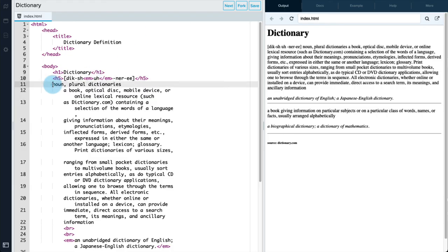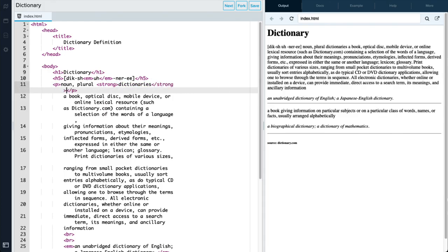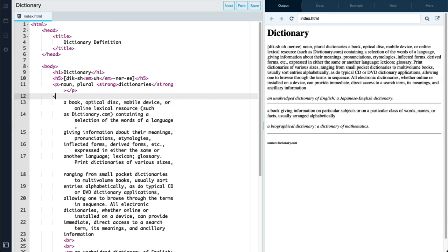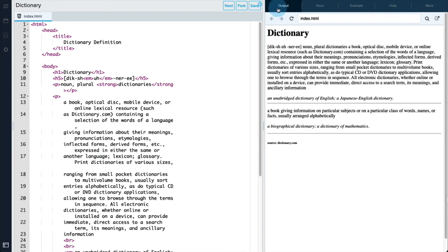Then we'll also add a P tag at the beginning and end of noun, plural, and the form of dictionary as a plural form, which is dictionaries. And to really strongly emphasize that portion of the text, we'll add the strong tag around that. And then we'll add a P tag at the beginning and end of the actual definition. So that should separate our text a little better.